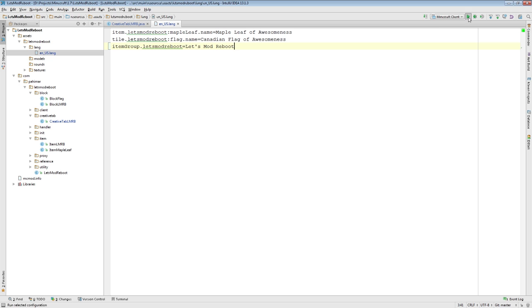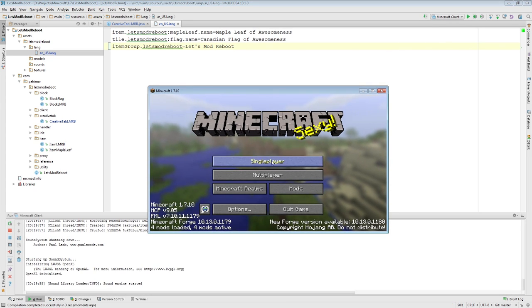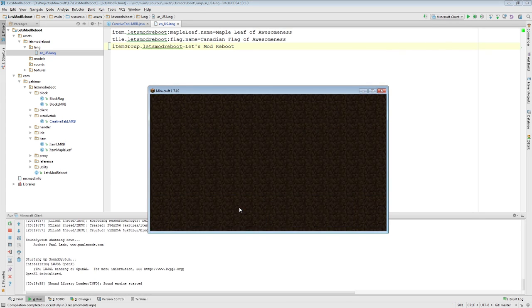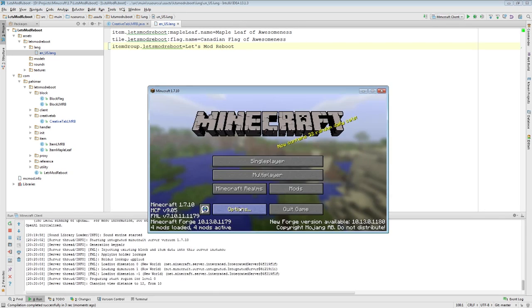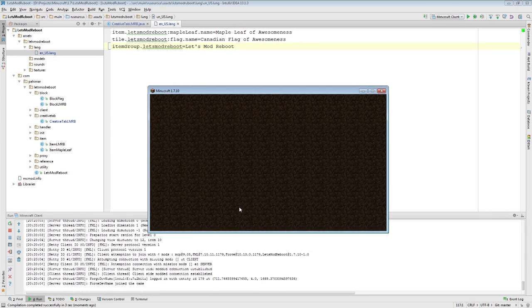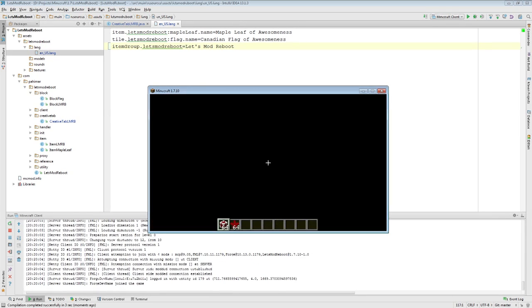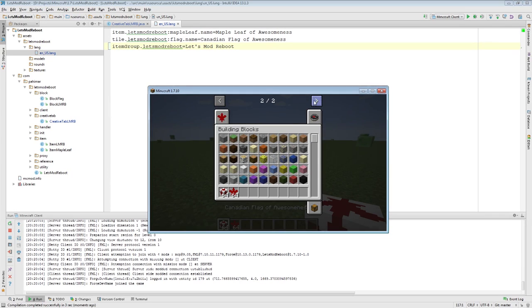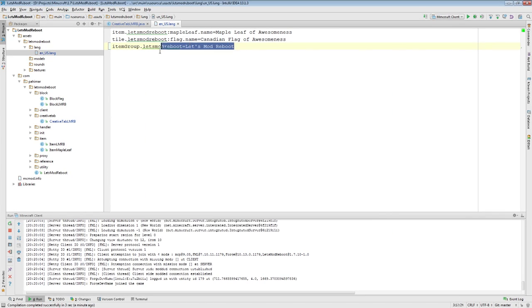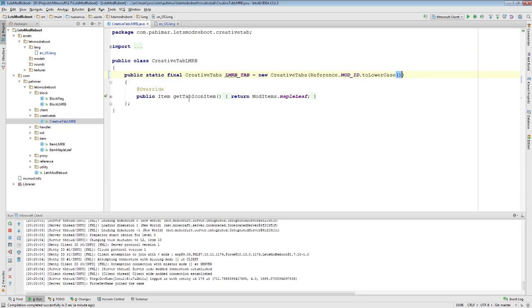And if we did that right, when we start Minecraft and we go into our world, when we go to our tab here, we'll see it's been localized. So that is how you can properly localize your creative tab.